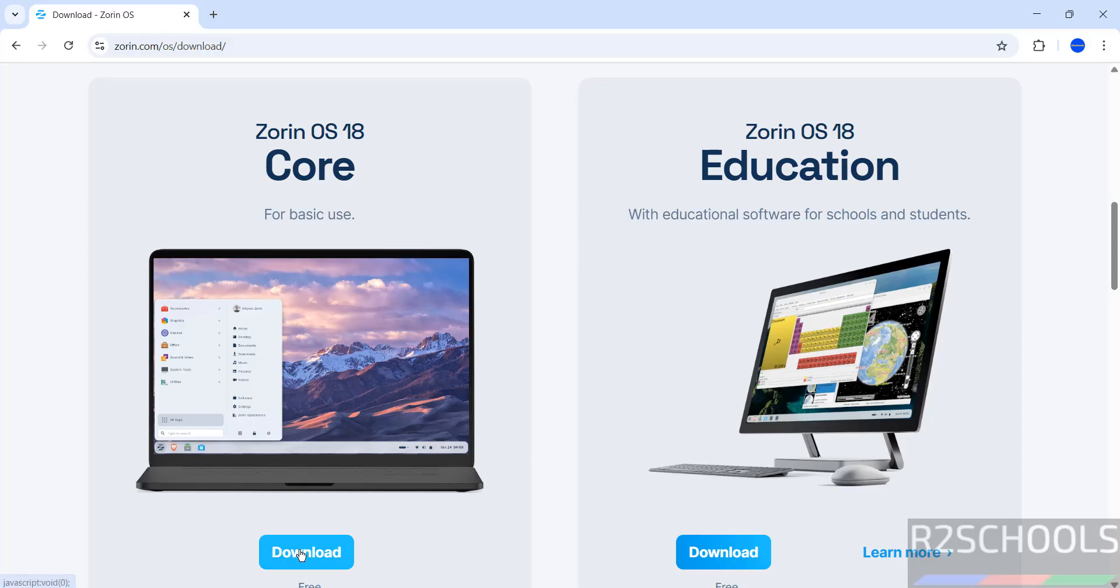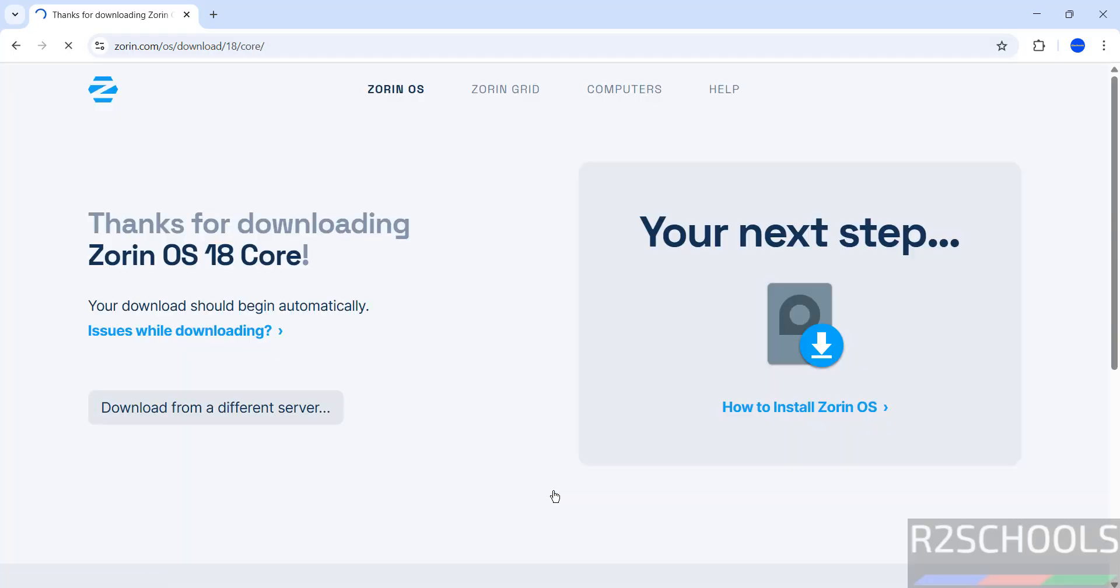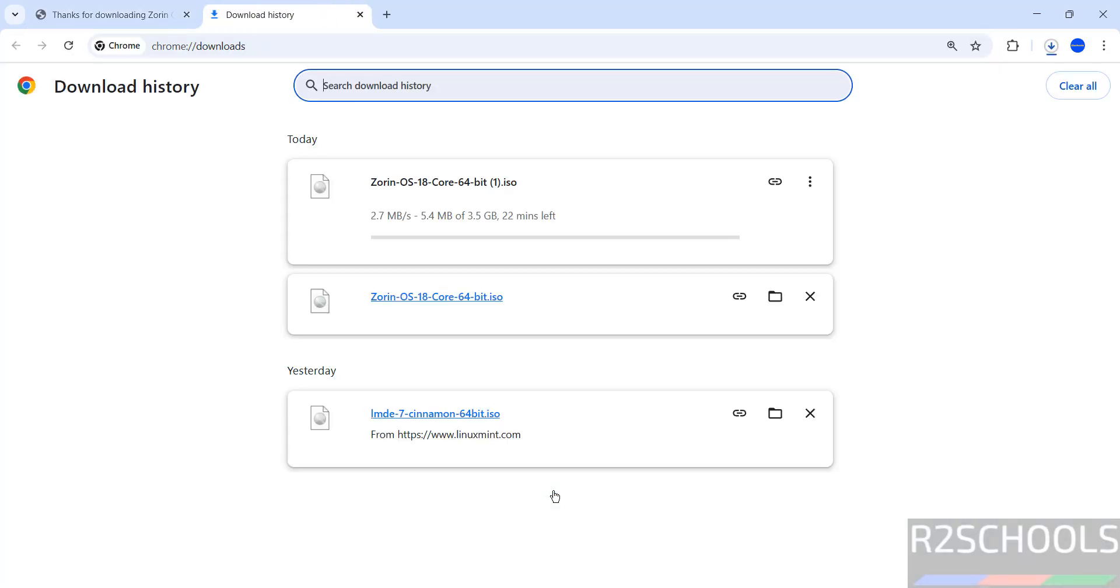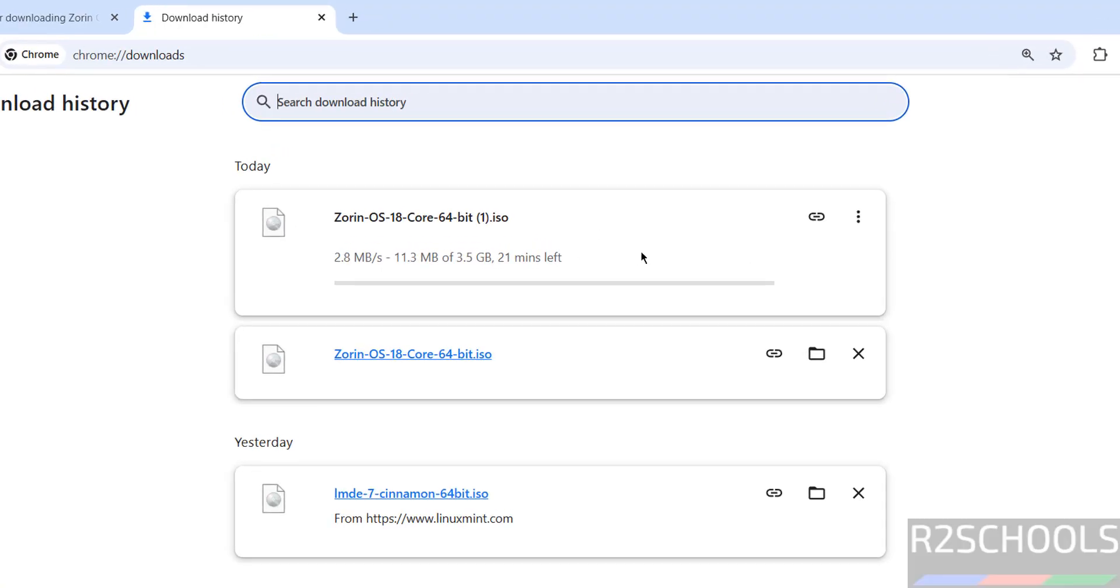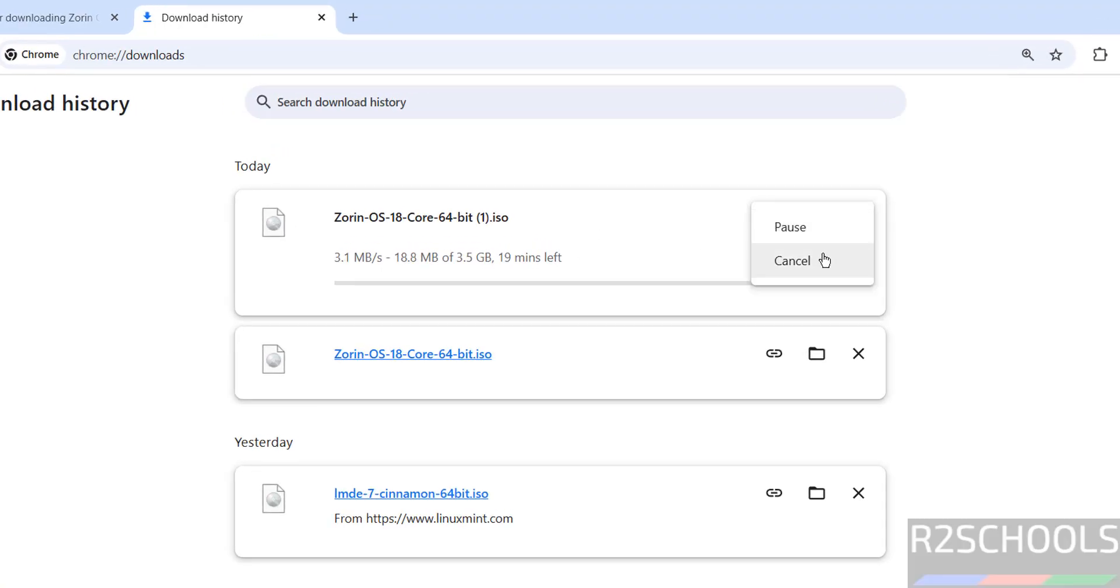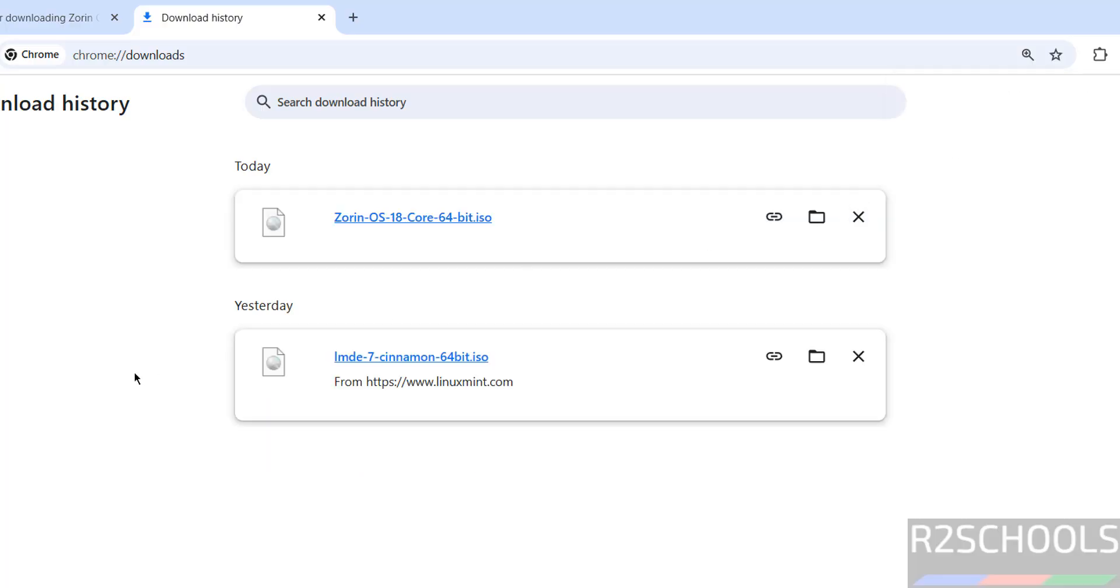I am going to download Core. Then click on skip to download. Wait a moment, download will be started. See download started. Its size is about 3.5 gigabytes. I am canceling this because I have already downloaded. In your case, wait until download completes.